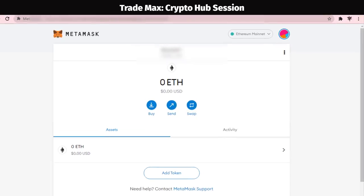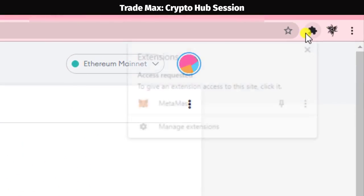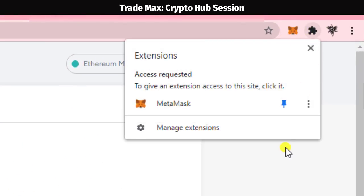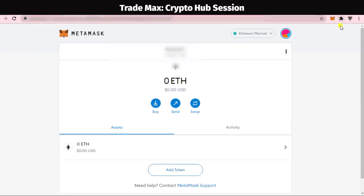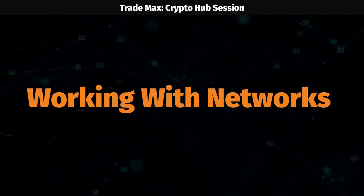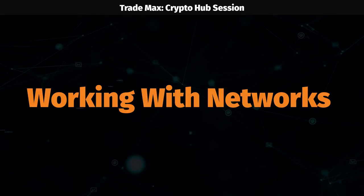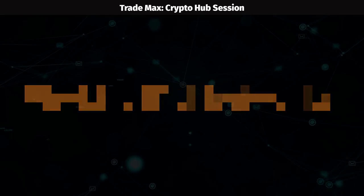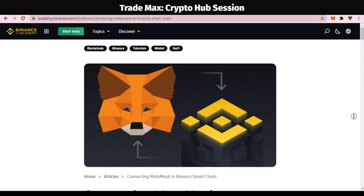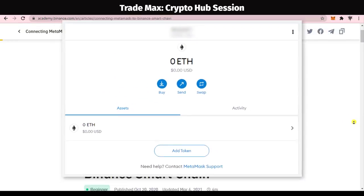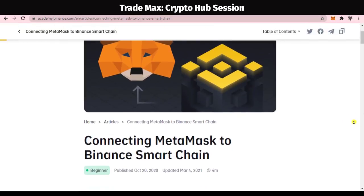Don't forget to pin your extension, as you will need to access it very often. You have to copy all this information — MetaMask defaultly comes with Ethereum Mainnet.